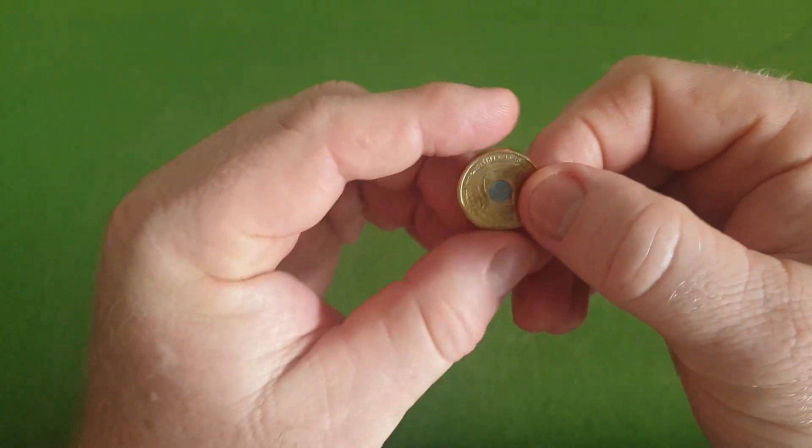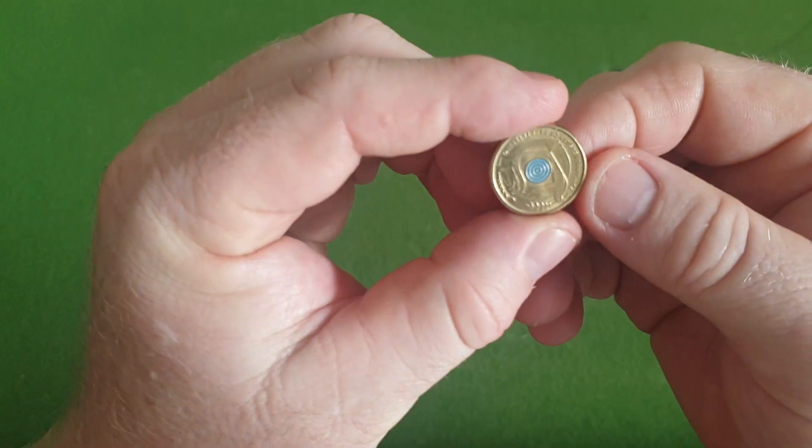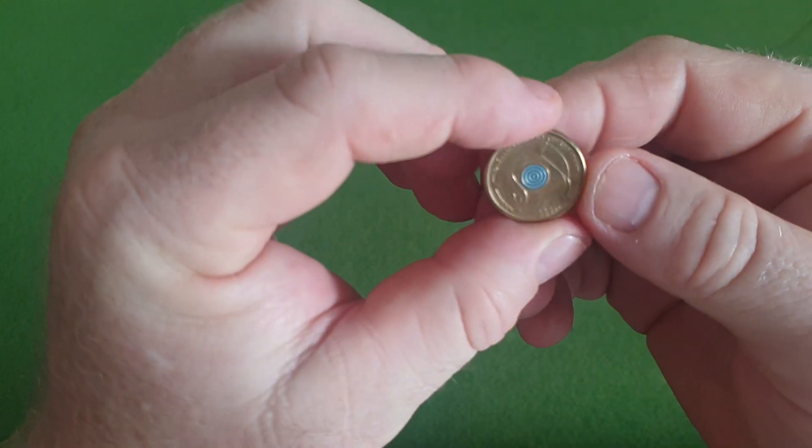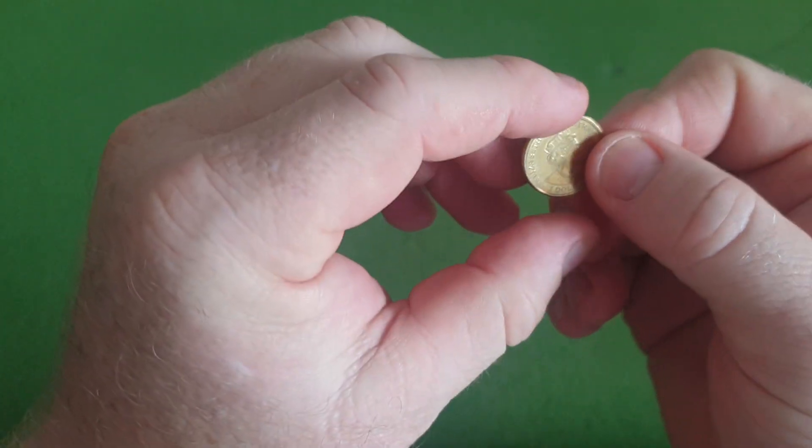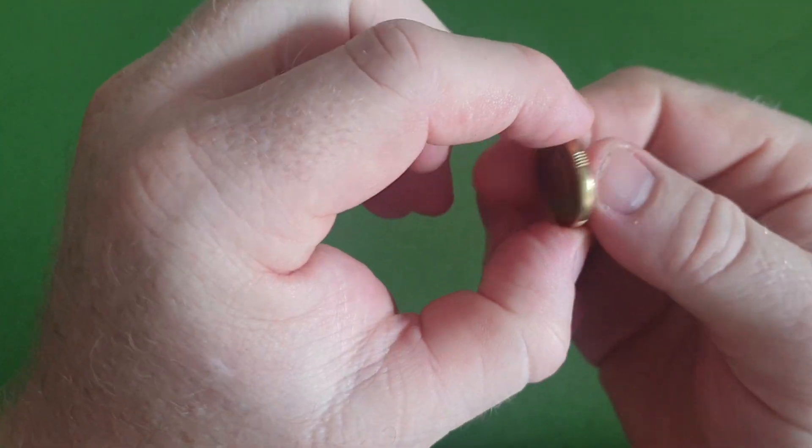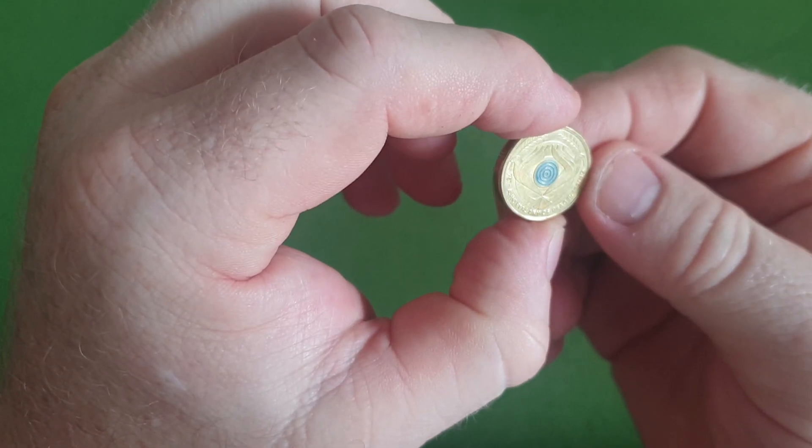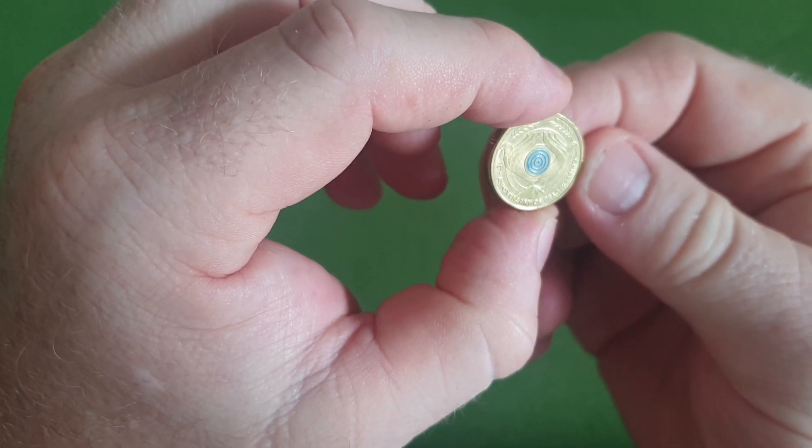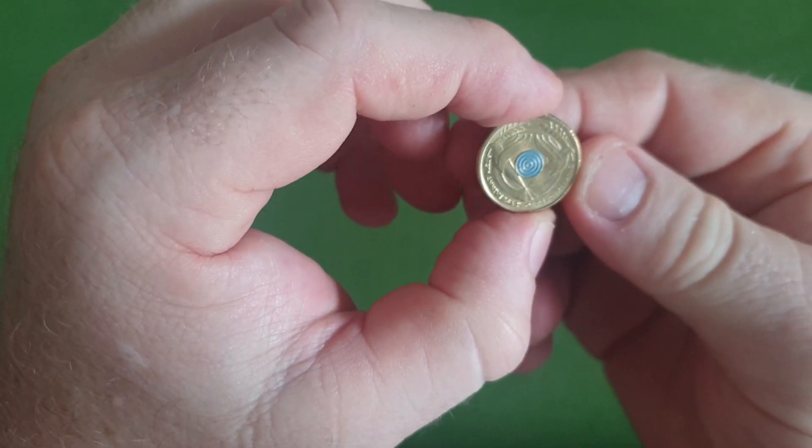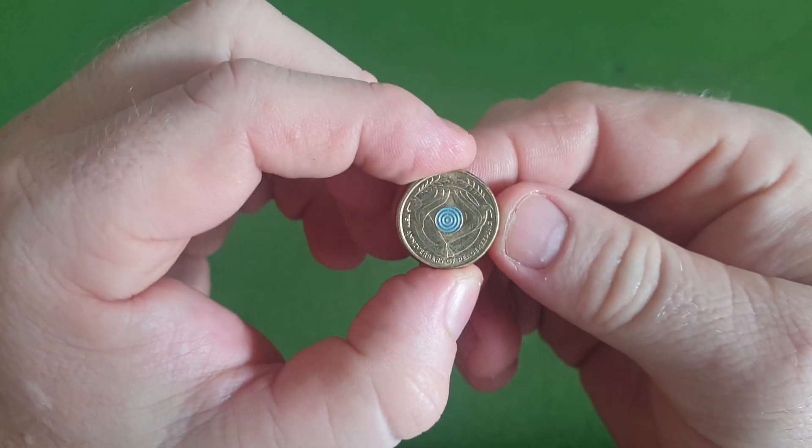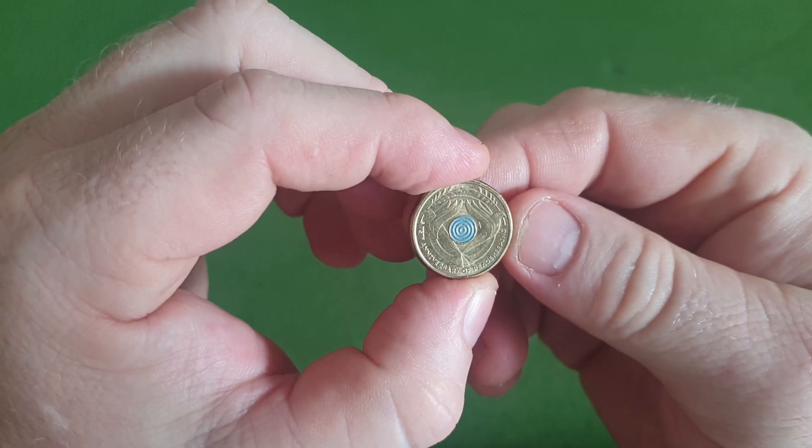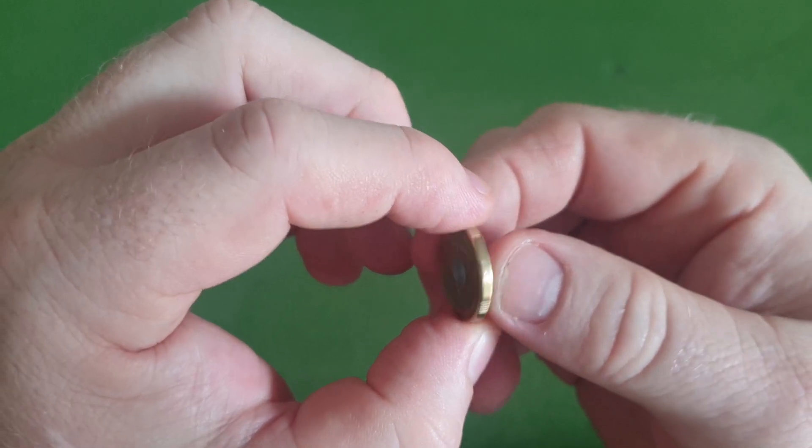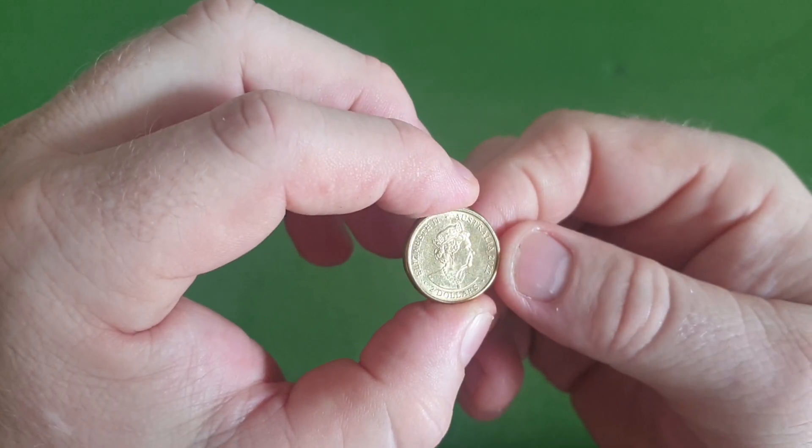$2. We have the International Year of the Peacekeepers, or Anniversary of the Peacekeepers I should say. That one's in pretty good nick. Quite happy to see that one. It's a nice looking coin.